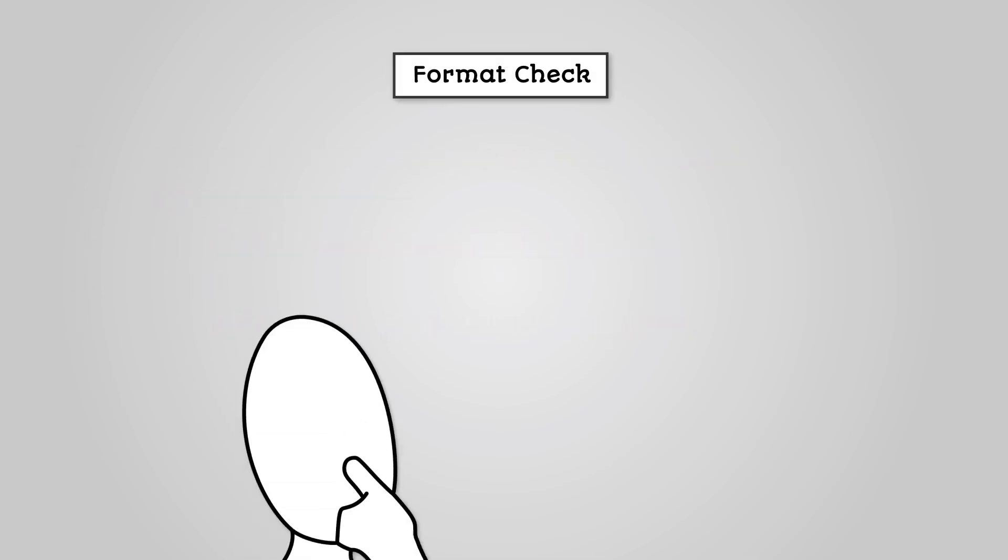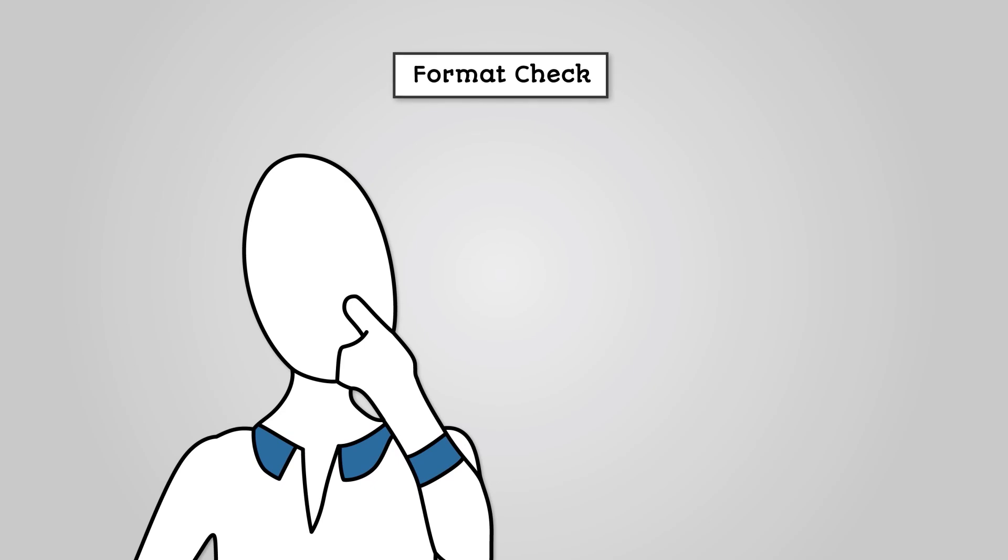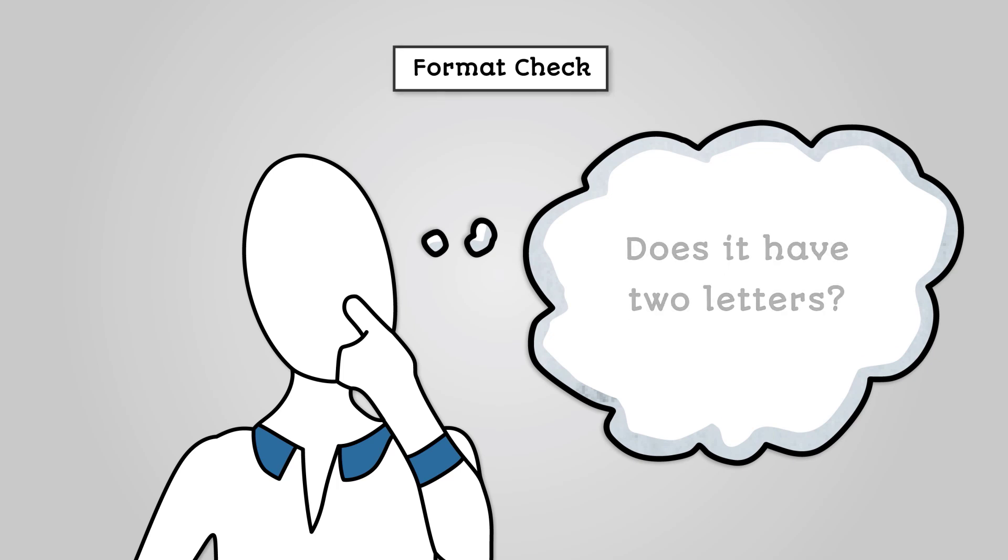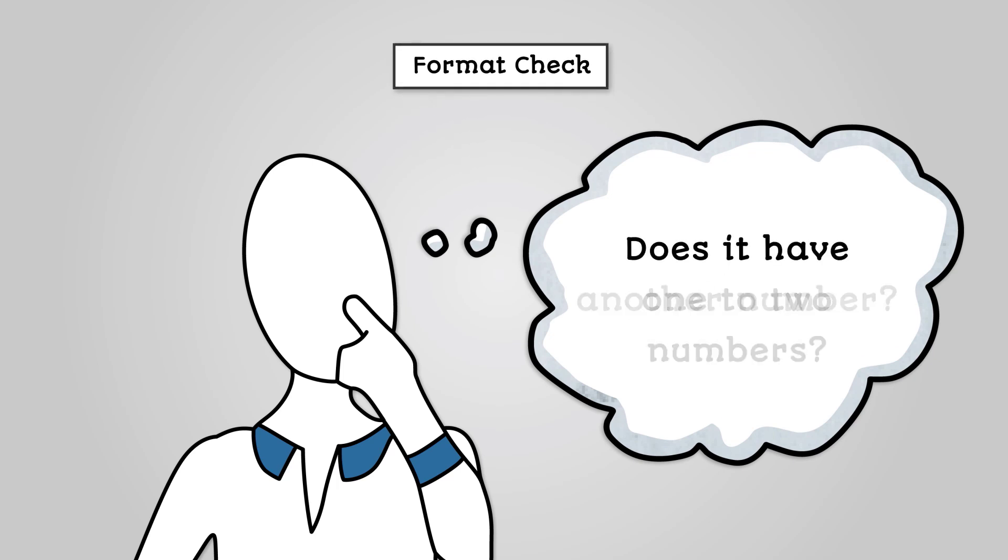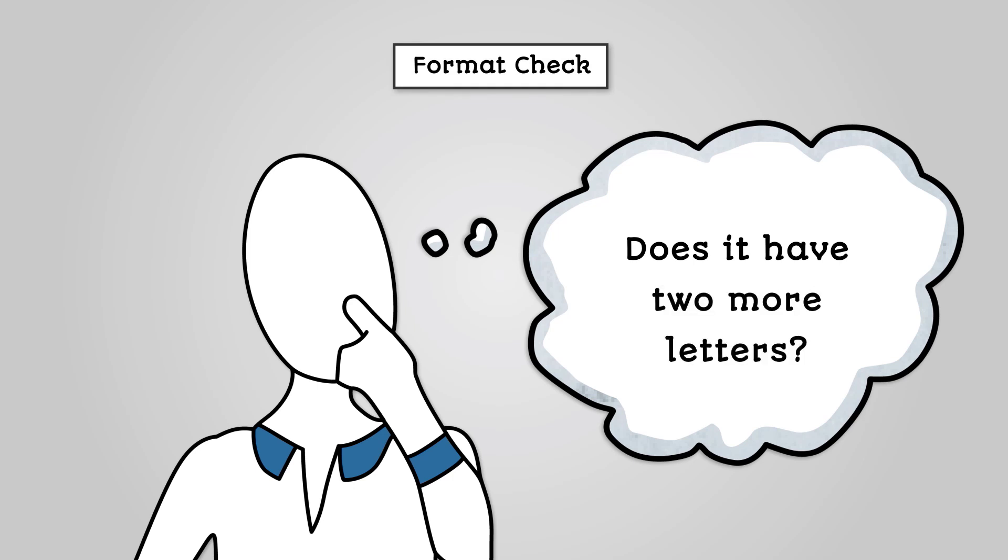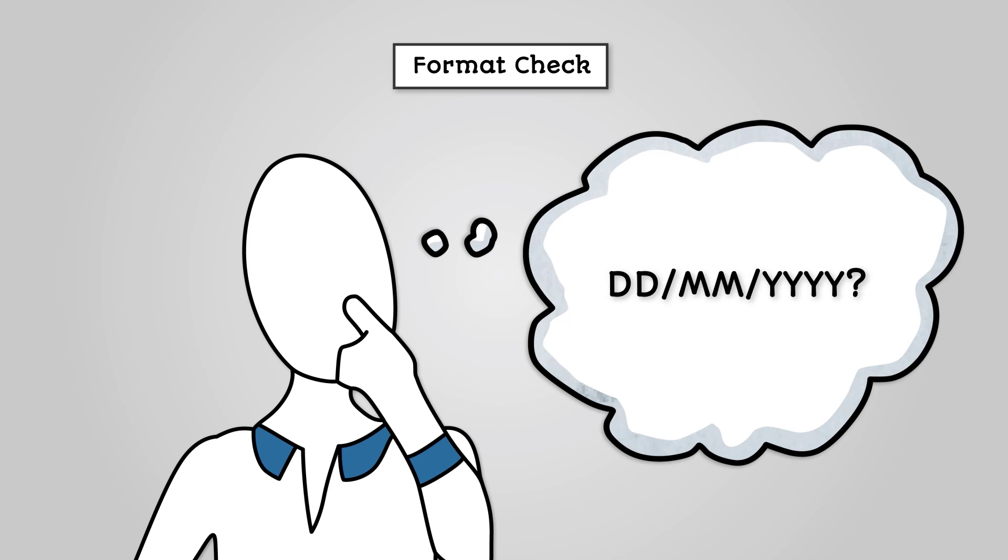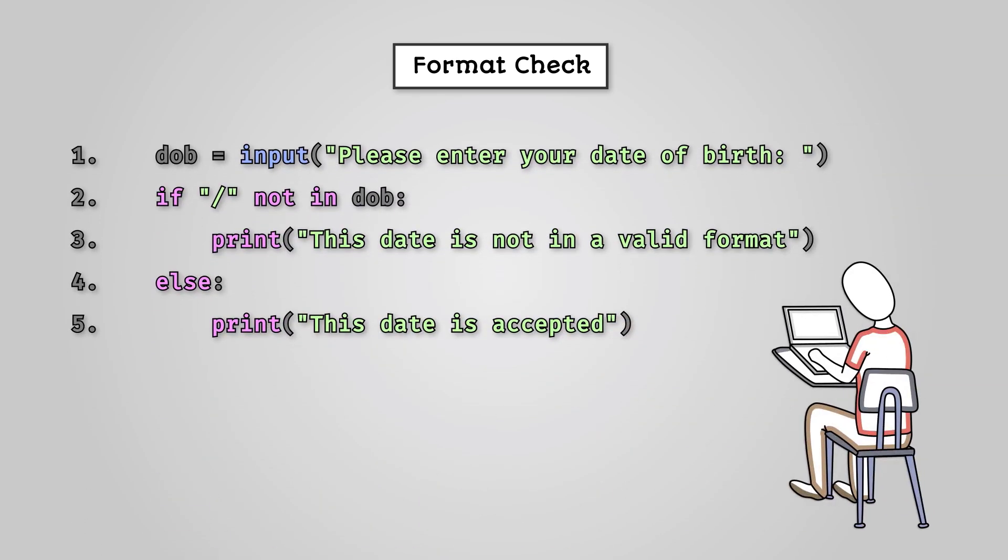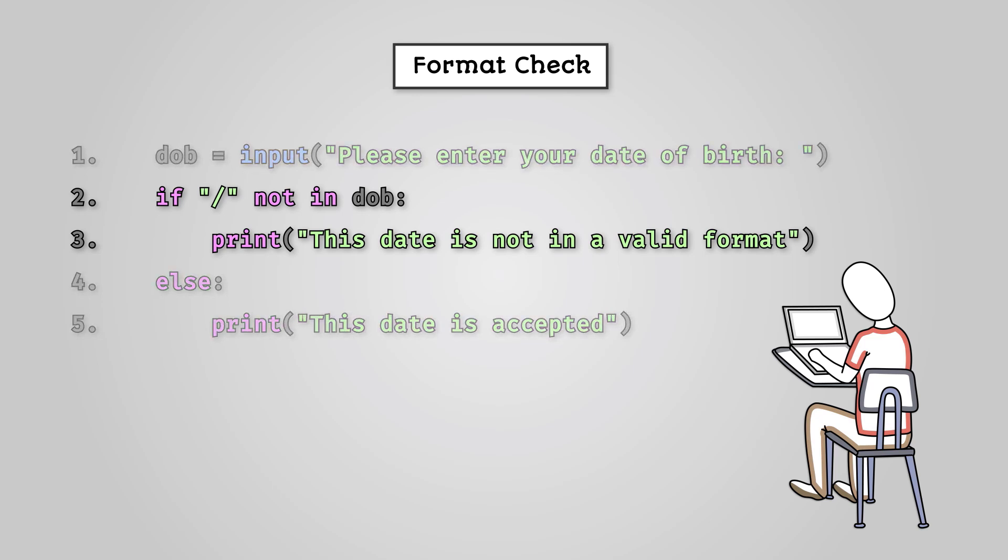A format check is used to ensure an input is in the correct predefined format, i.e., what does it look like? We could use this on a postcode to ensure it has two letters, one to two numbers, another number, two more letters. Another place we might use a format check is on a date to ensure it has a format of day-day, slash month-month, slash year-year-year-year. Implementing format checks in code can be a bit more complicated than the other checks we've looked at, so we'll focus on a very simple example of checking a date has slashes in them. The key line of Python code is here on line two. You can see it checks if the string does not contain a slash. If it doesn't, then it displays an error message.